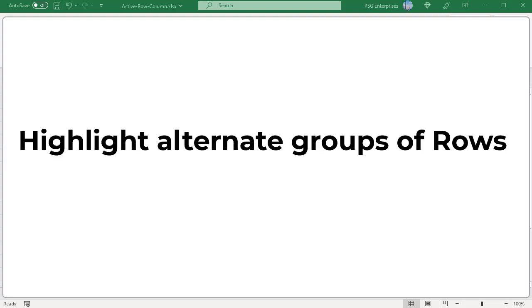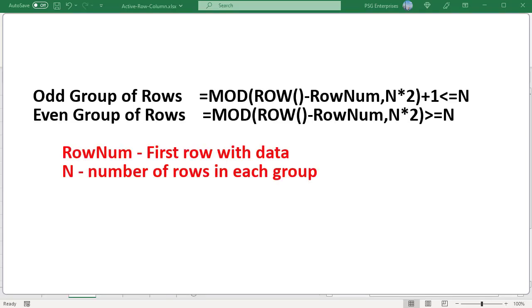Highlight alternate groups of rows. You can highlight a fixed number of rows alternatively. To highlight odd groups of rows — that is, highlight the first group and every other group — use the first formula. To highlight even groups of rows — that is, highlight the second group and all even groups — use the second formula.